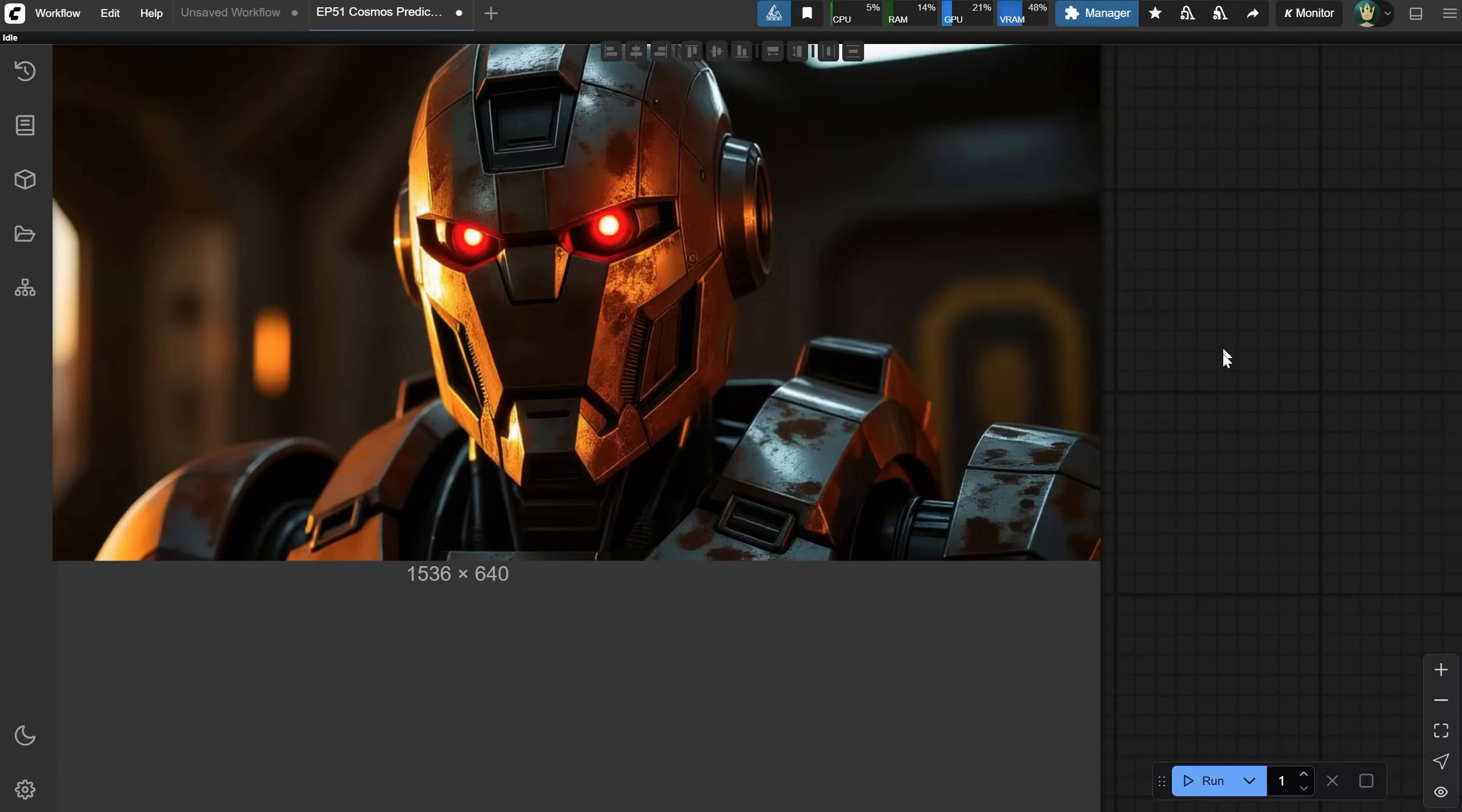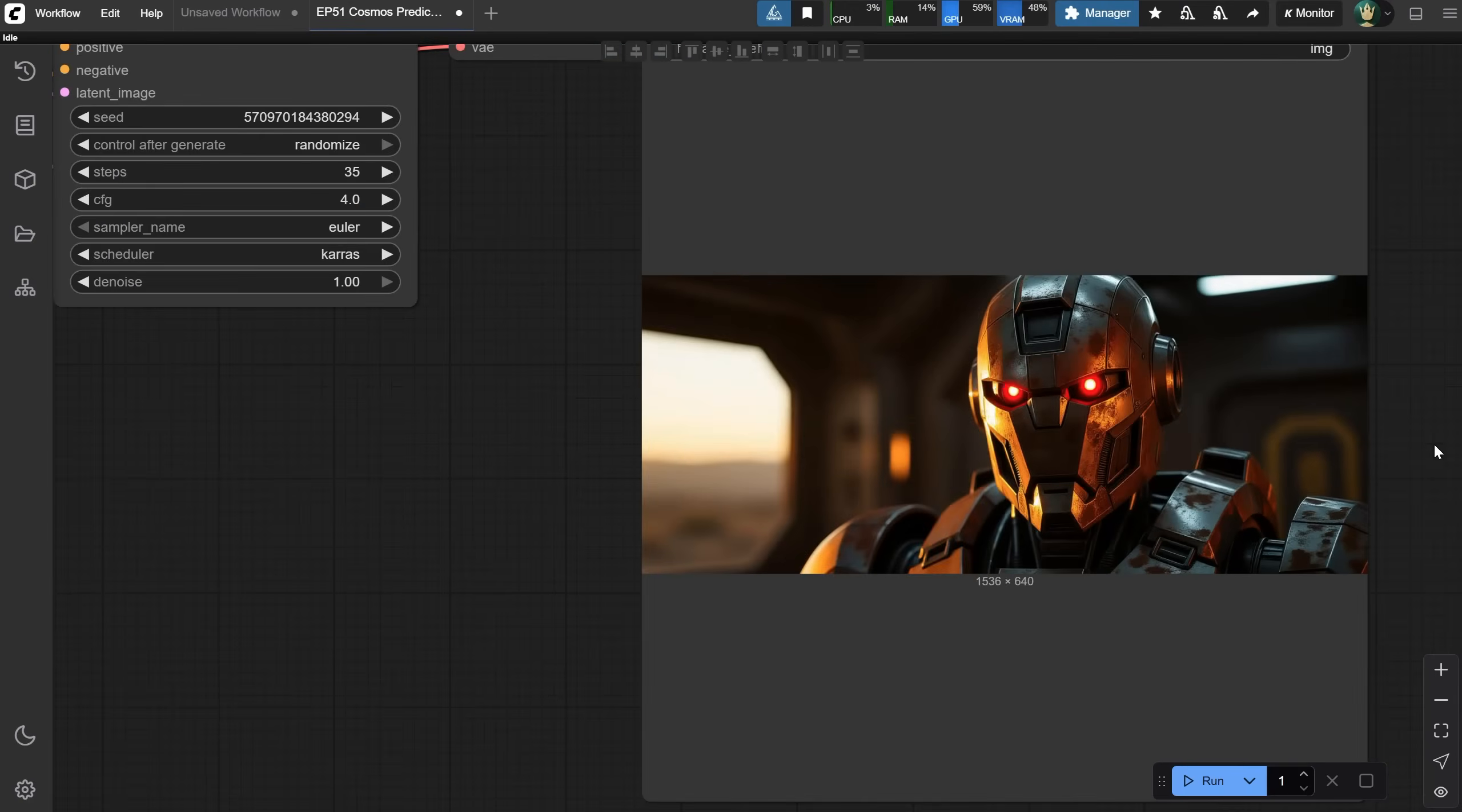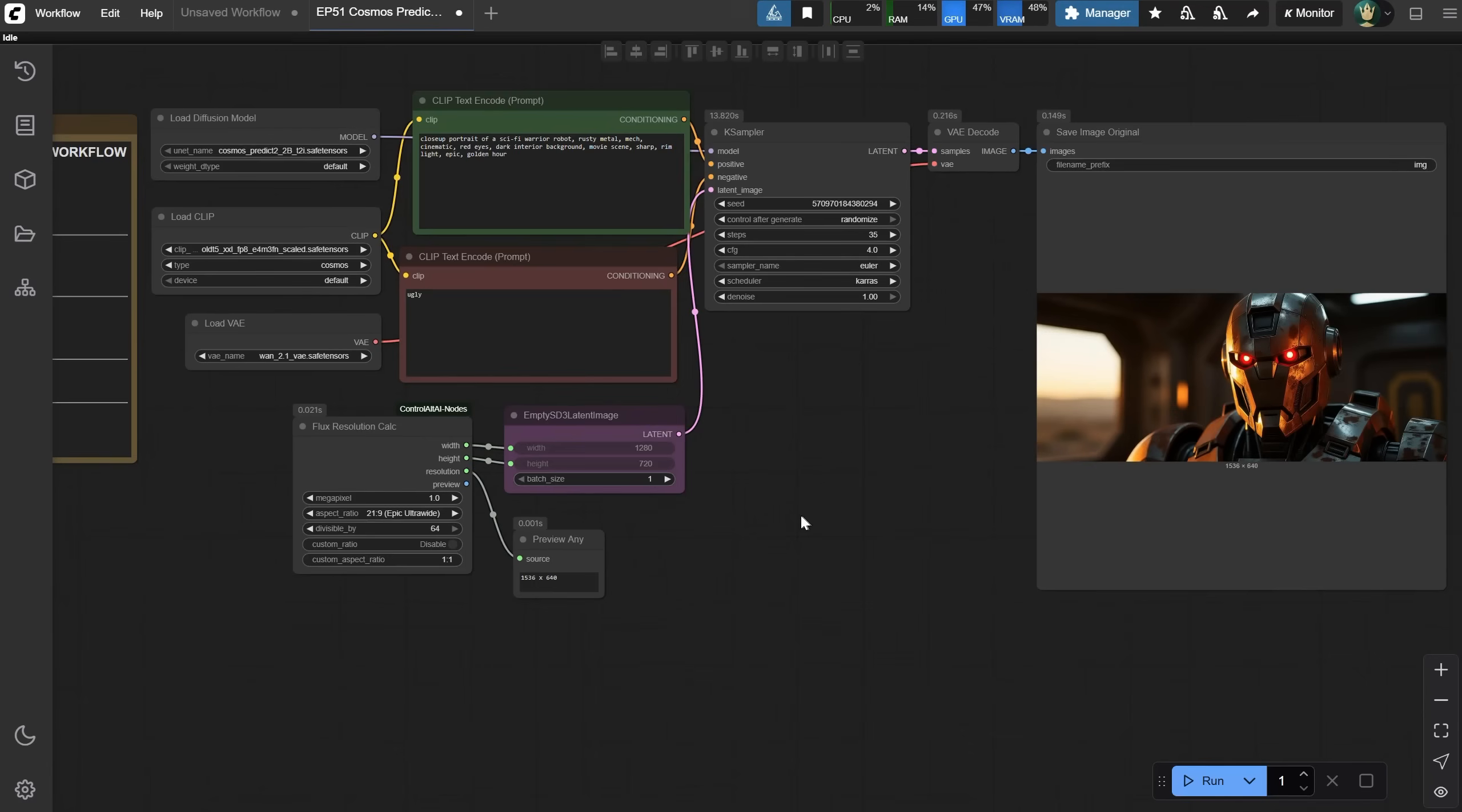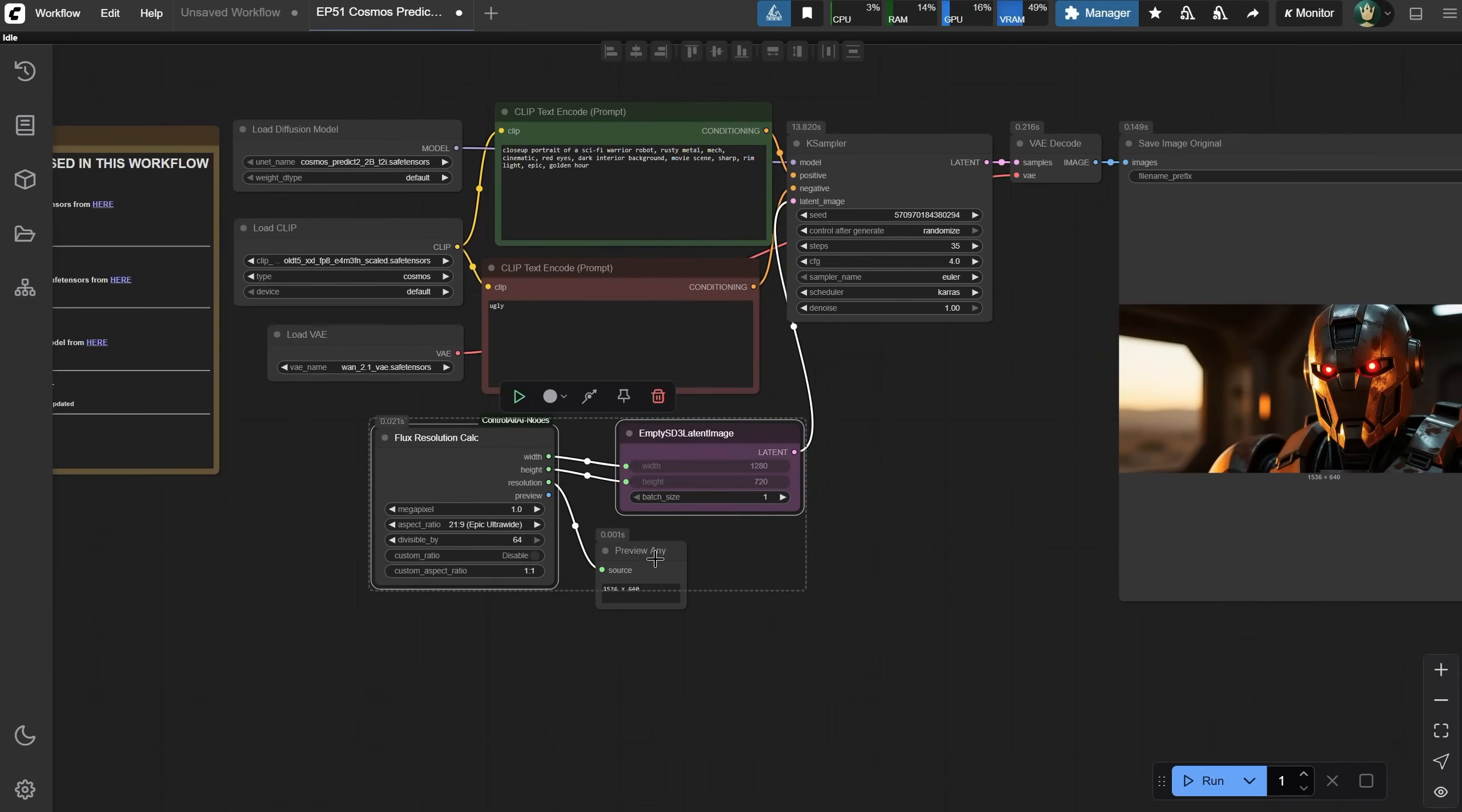Remember, this is the base version. If you remember, the SDXL base wasn't that good either, but the community improved it a lot. This might happen with this model in the future. We'll see. So this is a text-to-image workflow, but how can we convert it to an image-to-image workflow?